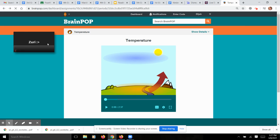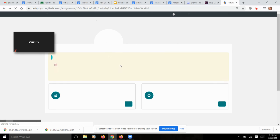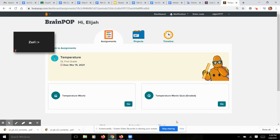So if you go back to your dashboard, you'll go back. It says Temperature movie quiz. You're going to click Go, and you will take that quiz right there.